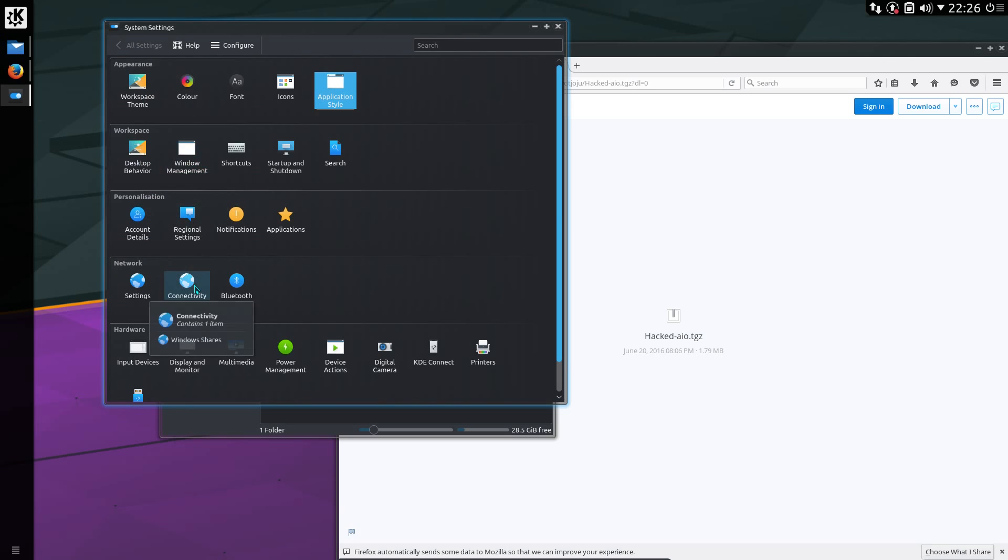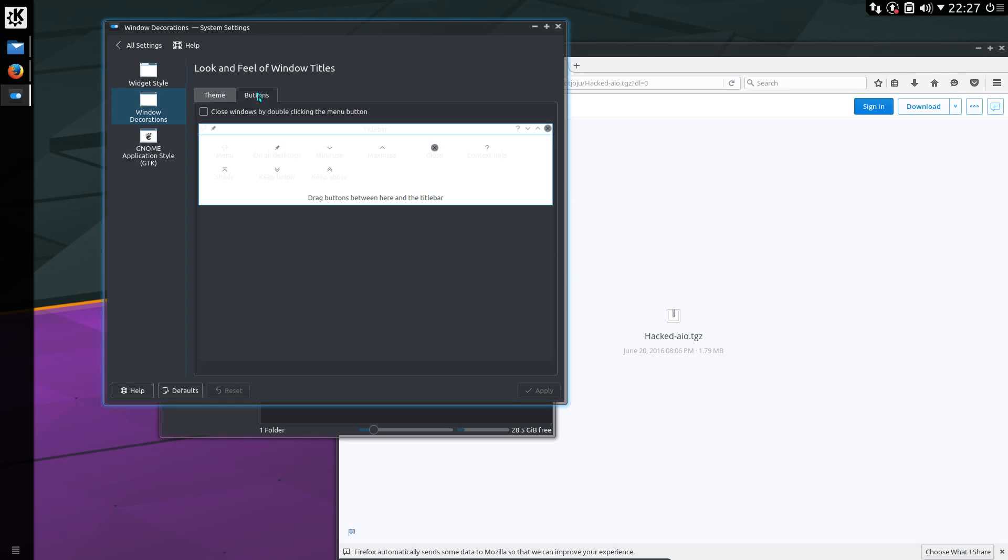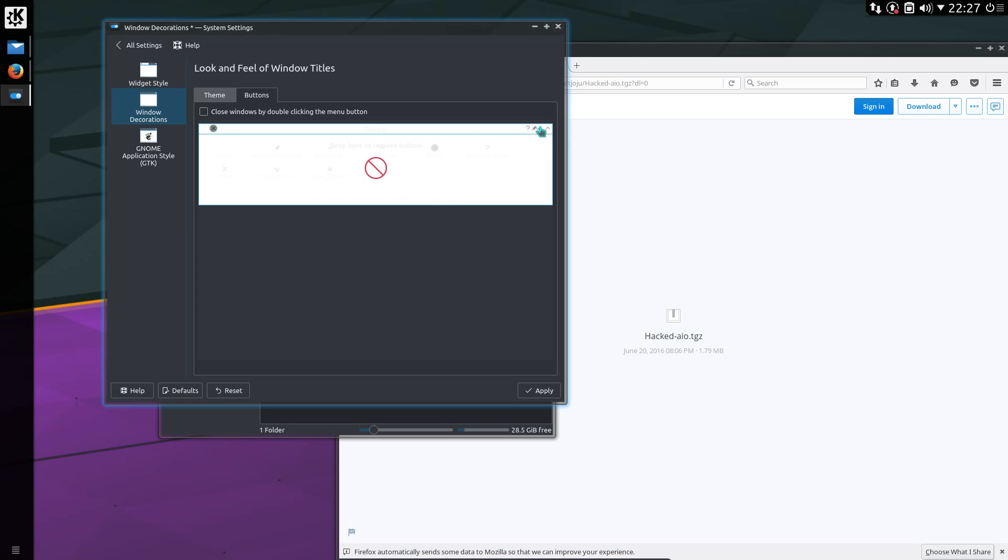And I think that's about it. There was one other thing I'd change, the Close, Minimize, and Maximize buttons. I put them on the left-hand side. So you can do that just by dragging them across. Close, Minimize, and Maximize.